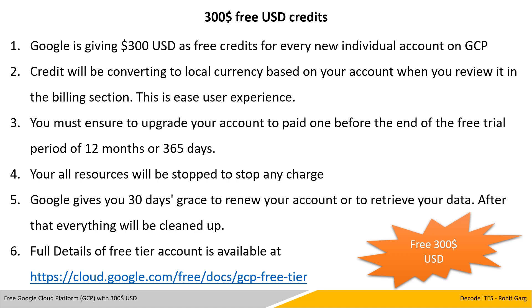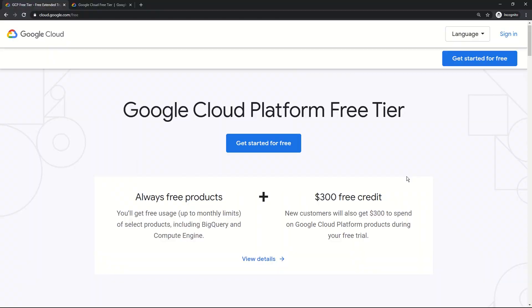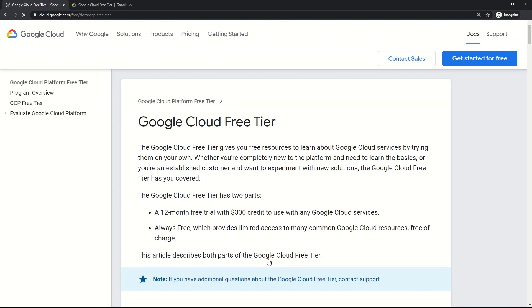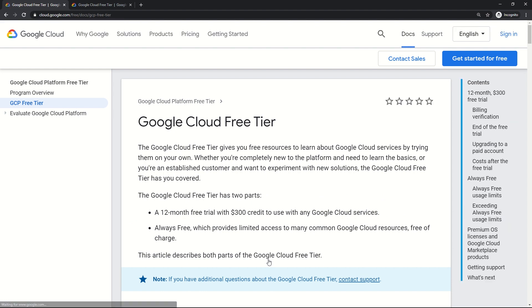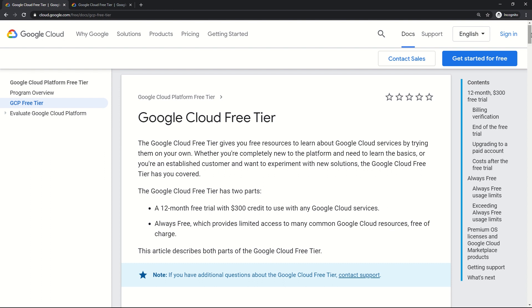Full details of the free tier account are available at the Google link. Let me take you to that link to see what free services and options are available. New customers will get $300 to spend on Google Cloud Platform during their free trial period. The Google Cloud free trial gives you free resources to learn about Google Cloud services. Whether you are completely new to the platform or an established customer wanting to expand a new solution, the Google Cloud free tier has you covered with two parts: a 12-month free trial period with $300 credits, and always free.